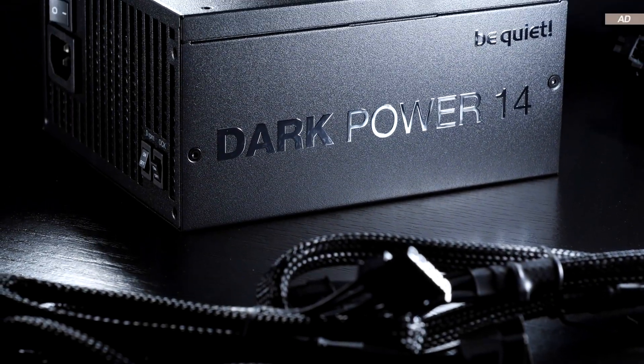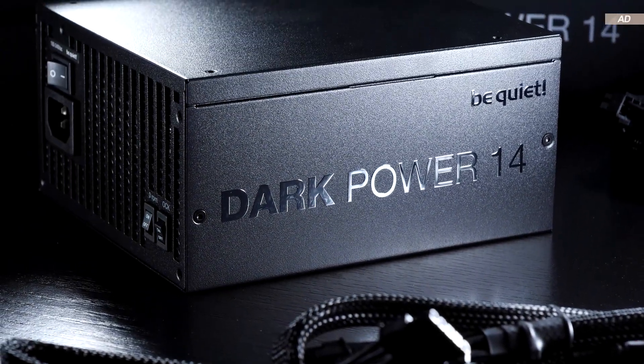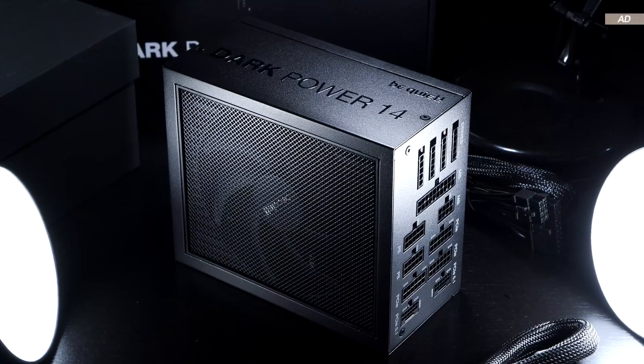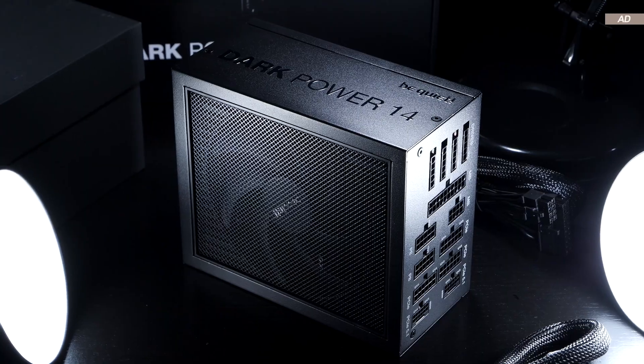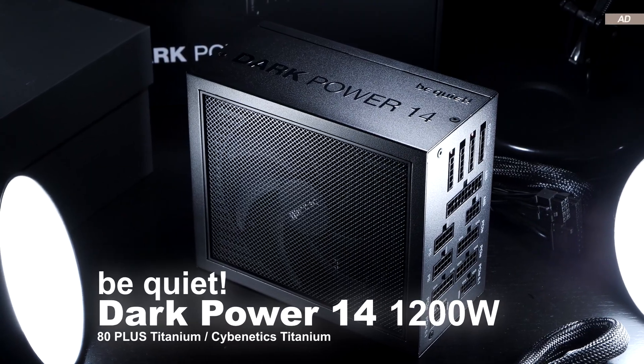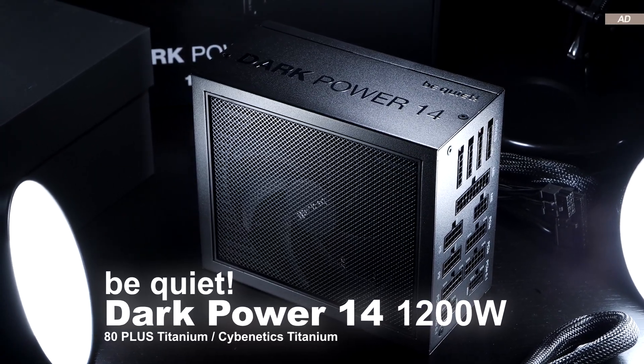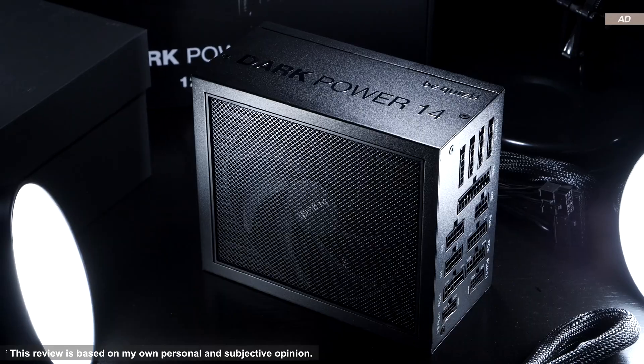A new beast of a power supply has been born. We're talking of none other than the brand new Be Quiet Dark Power 14 in its 1200W version.